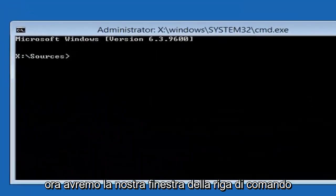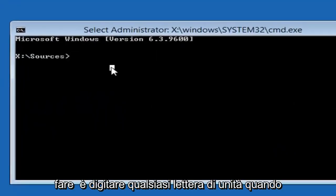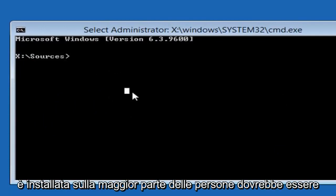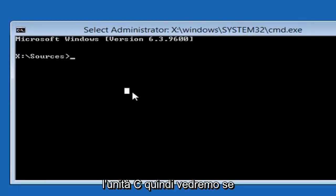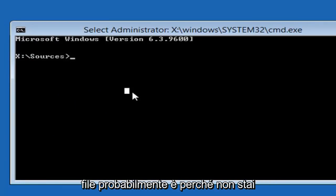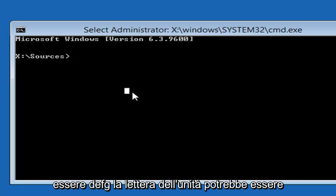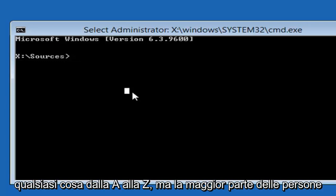Now we have our command line window here. The first thing you want to do is type in whatever drive letter Windows is installed on. Most people should be the C drive, so we're going to do C. If you're not getting a valid path for the file, it's probably because you're not doing the right drive letter. So it could be D, E, F, G. The drive letter could be anything from A to Z.